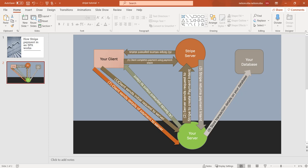That is why the first step is to send that initial request to your server and your server then communicates with Stripe to get a payment intent which is returned as an object. In that object you have your intent ID and you also have your client secret and some other parameters as well.